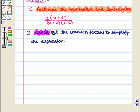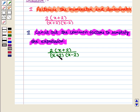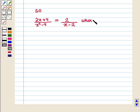Next, we cancel out the common factors to simplify the expression. The common factor is x plus 2, so x plus 2 cancels with x plus 2 and we are left with 2 upon x minus 2. So we can write 2x plus 4 whole upon x squared minus 4 is equal to 2 upon x minus 2, where x is not equal to 2. We should note that if we put the value of x as 2 in this rational expression, then it will become undefined.